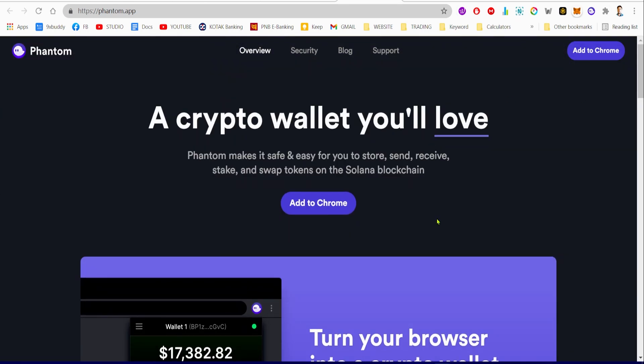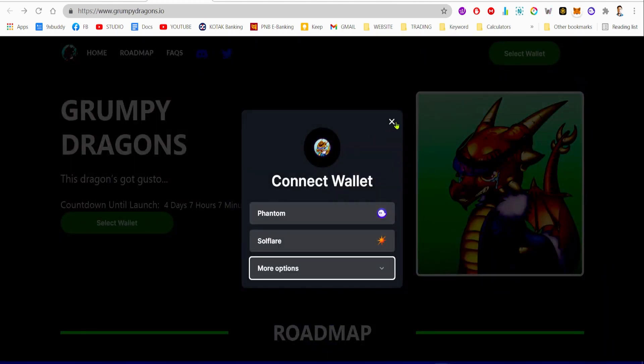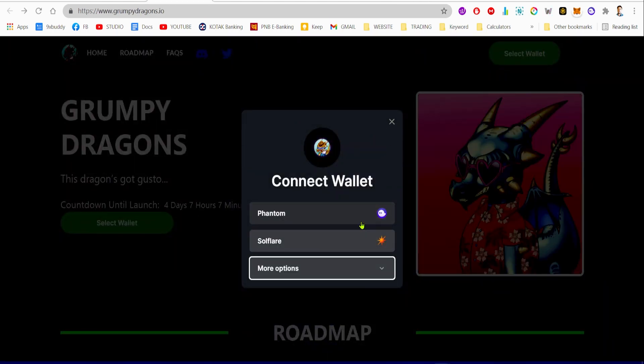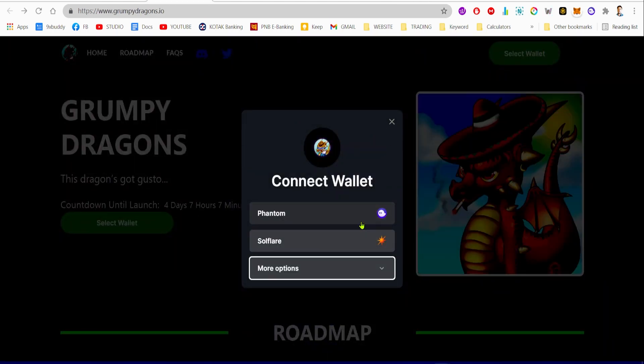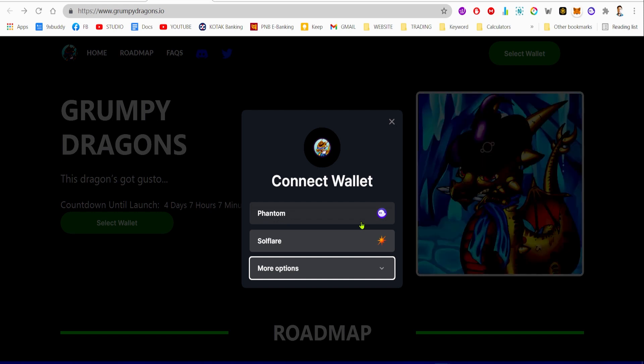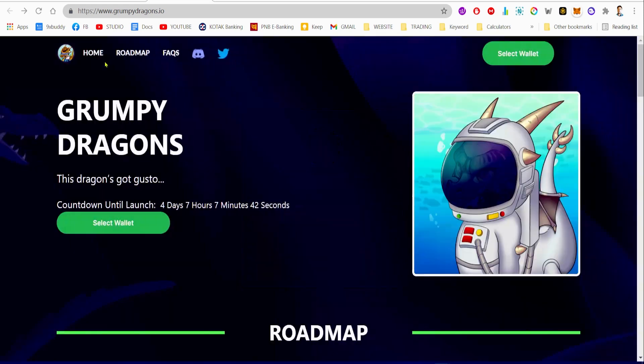I'll link down this page where you can download the Phantom wallet. This will take you to the Google Web Store, and this is where you can add the Phantom wallet extension to your Chrome browser. Then all you gotta do is create a password for the Phantom wallet.